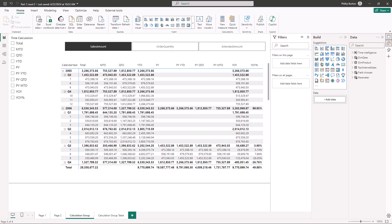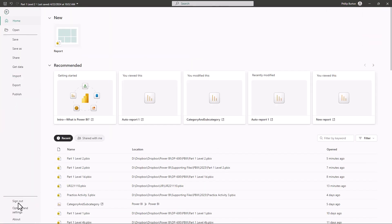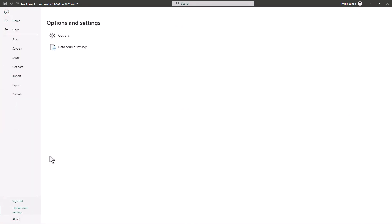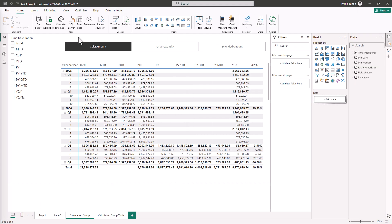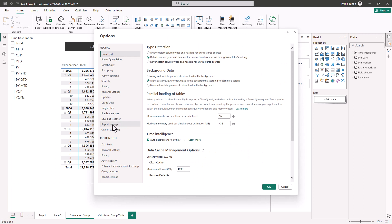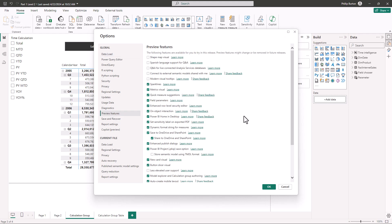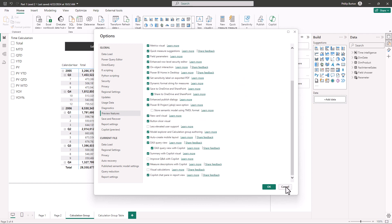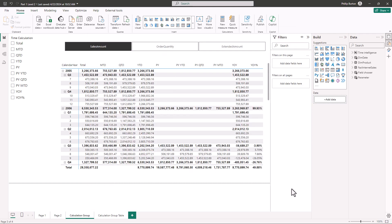Now a lot of these features are previewed that I'm about to show you. So you might have to go into file, options and settings, options and then go down to the preview section and then enable all of these features that we're going to be talking about and then restart Power BI. Close it all down all of the windows and then reopen it.